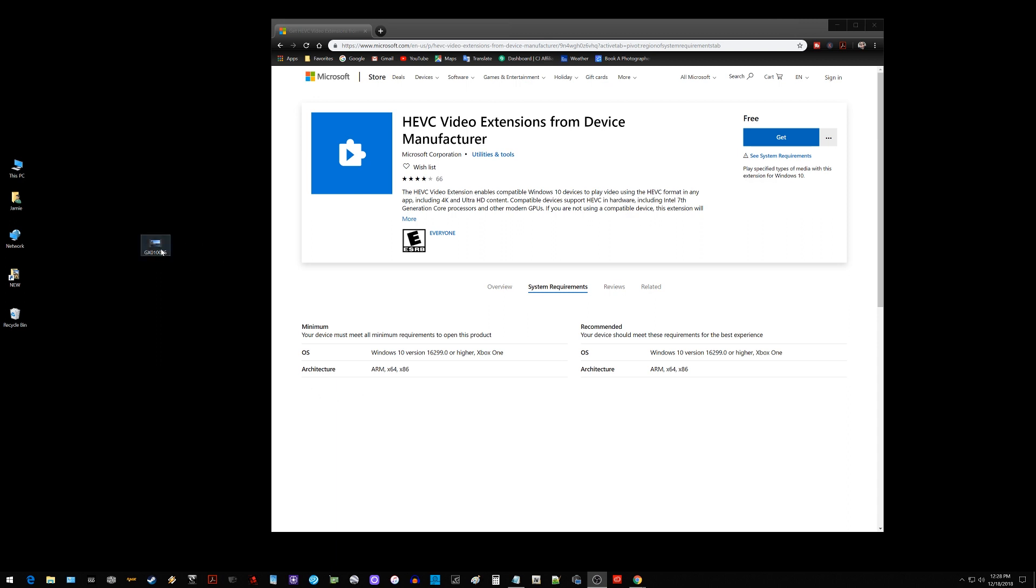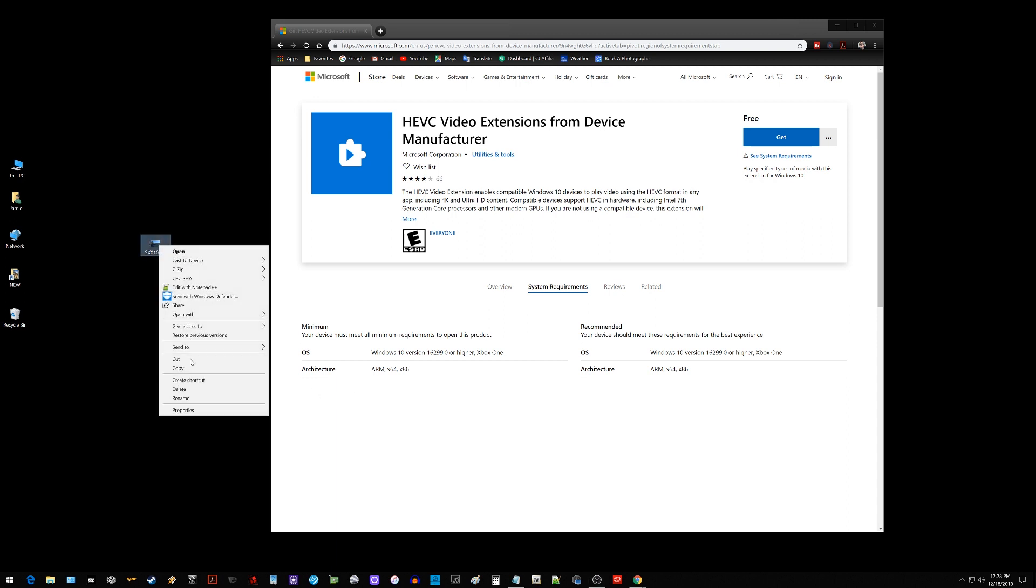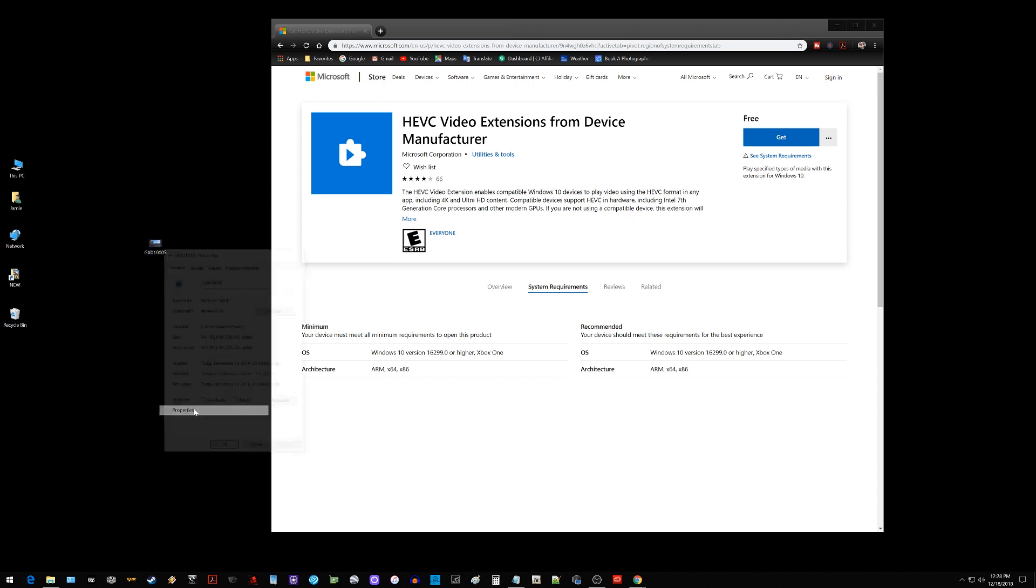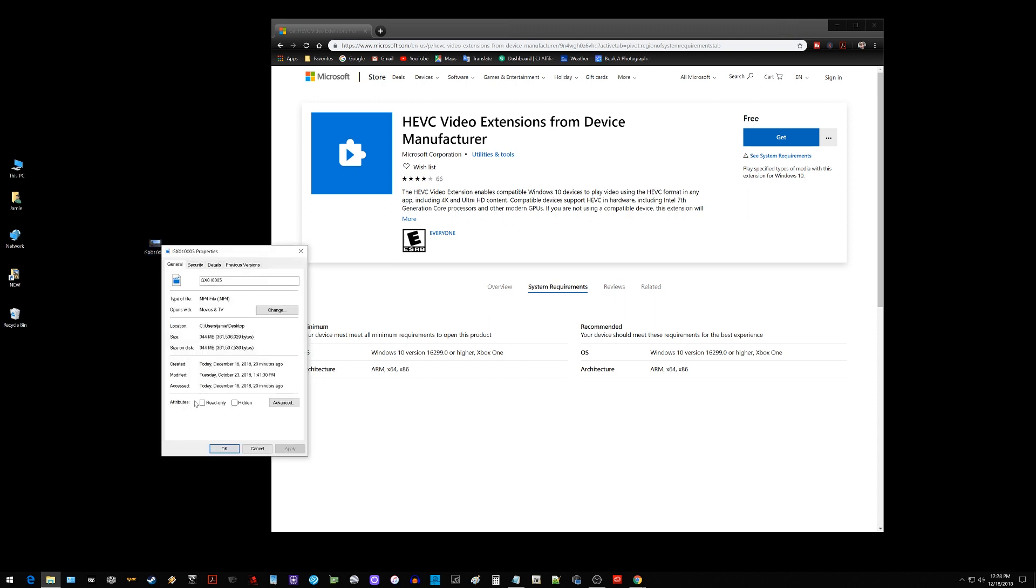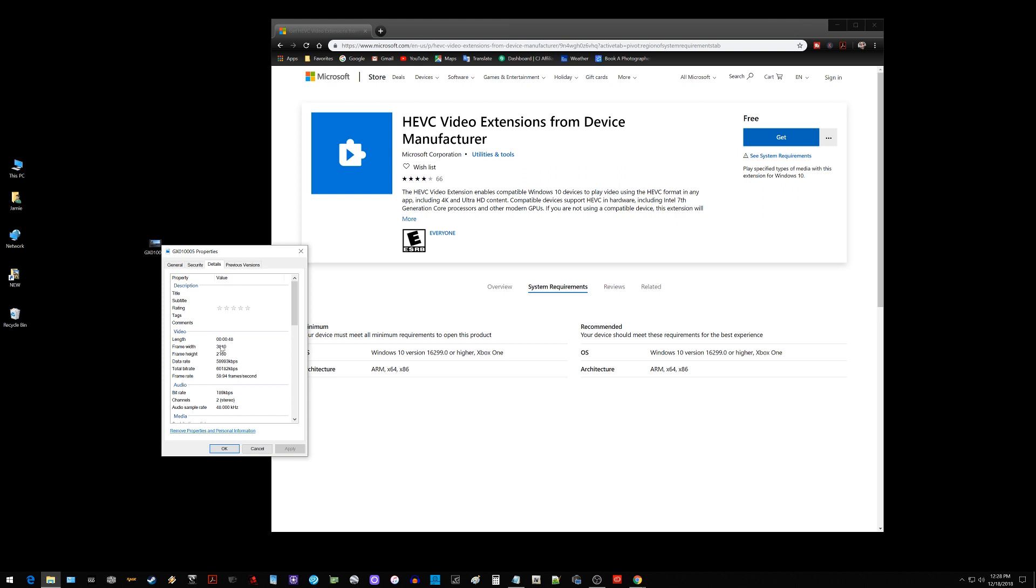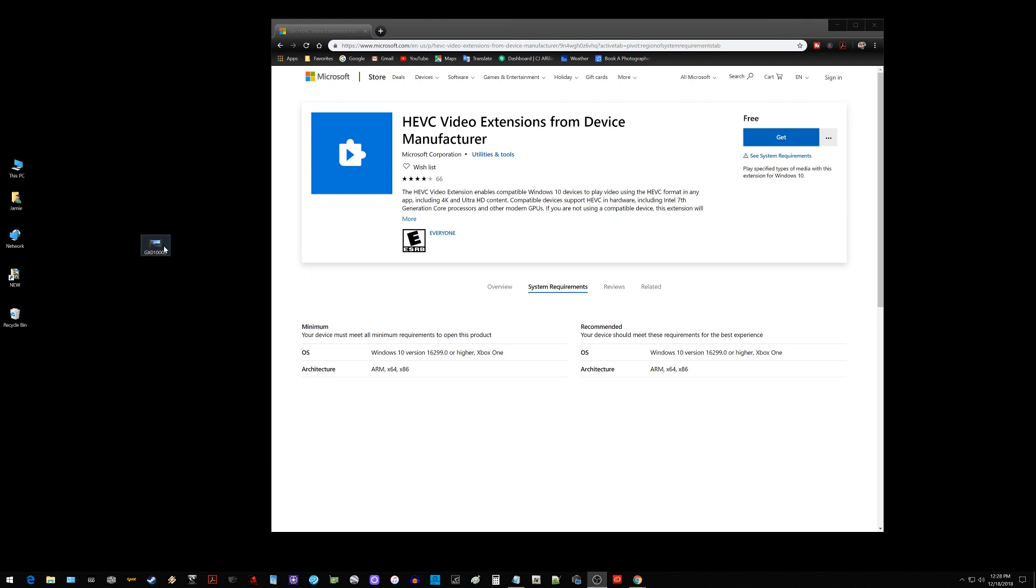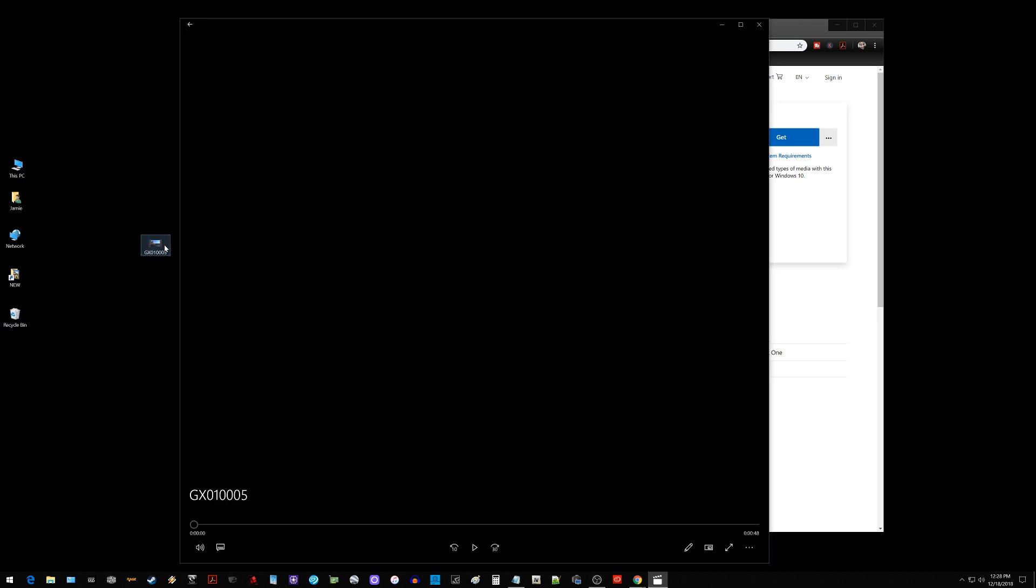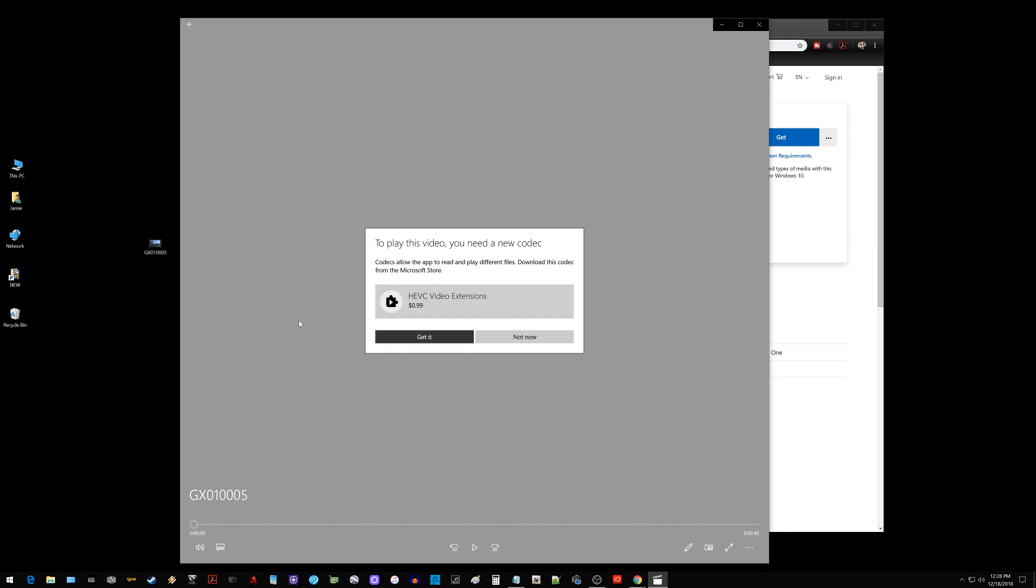So I have a video here that was taken with the GoPro Hero 7 at 4K 60 frames a second. So it is the HEVC or H.265 codec and here are the details 4K 60 frames a second right there. So if I click on that video I get this message that pops up here and says I gotta go make a purchase.